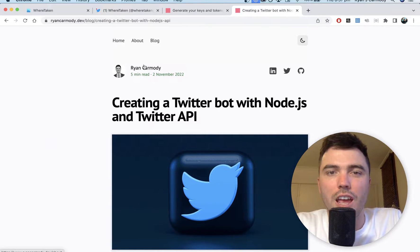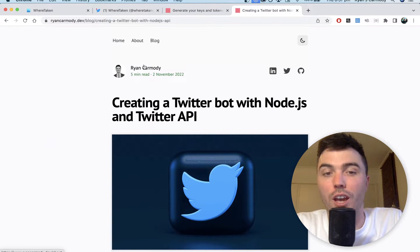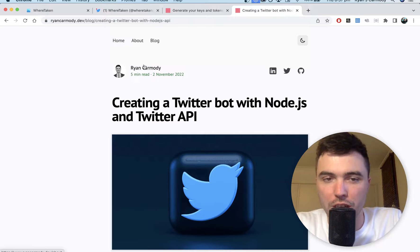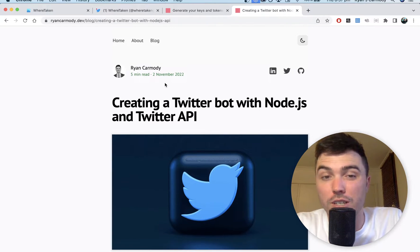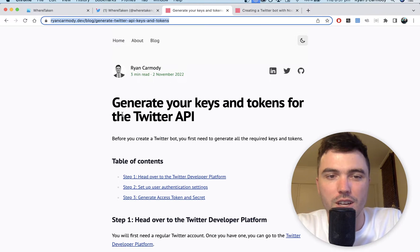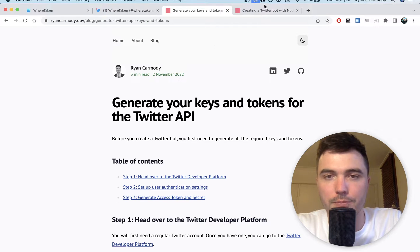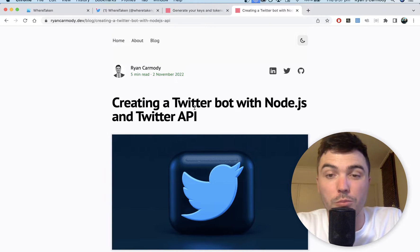Hey everyone, my name is Ryan and in today's video I'm going to show you how to create a Twitter bot with Node.js and the v2 Twitter API. I've created blog posts for the tutorial — there are two we're going to go through today. The first one is about generating your keys and tokens for the Twitter API, and the next one is about creating the Twitter bot with Node.js and the Twitter API.